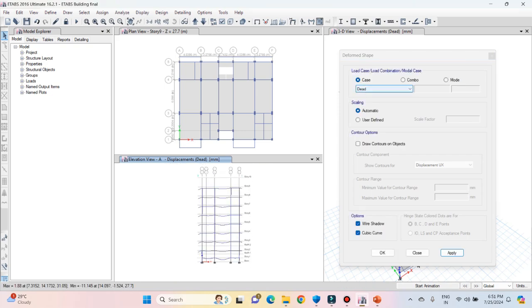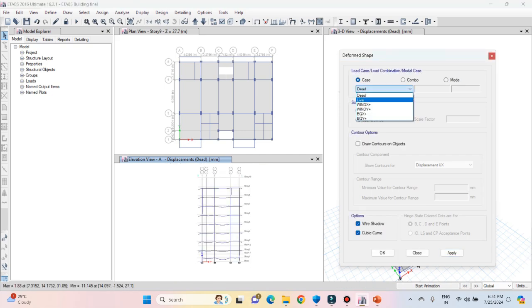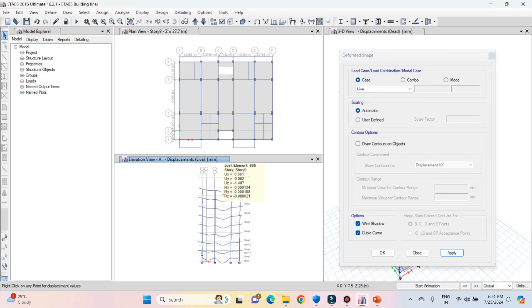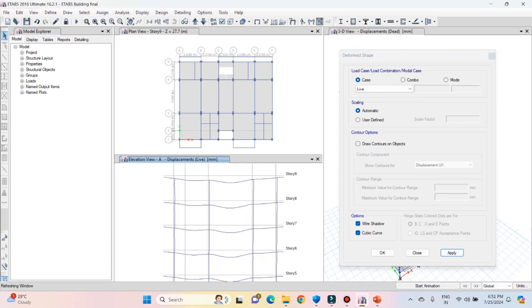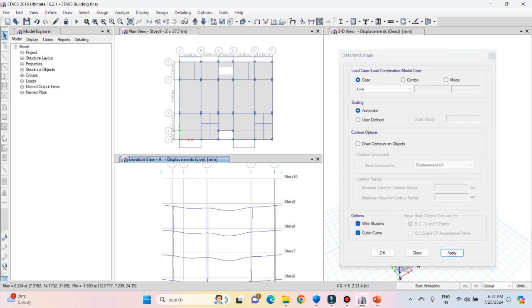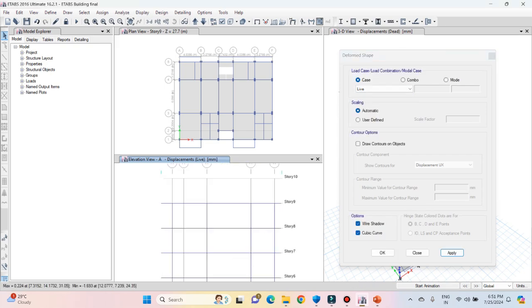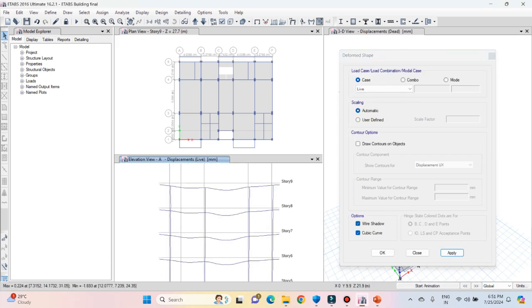You can also see the deflected shape for the live load. Select live load from the list and click on apply. Again you can see that the structure is getting deflected in the downward direction.